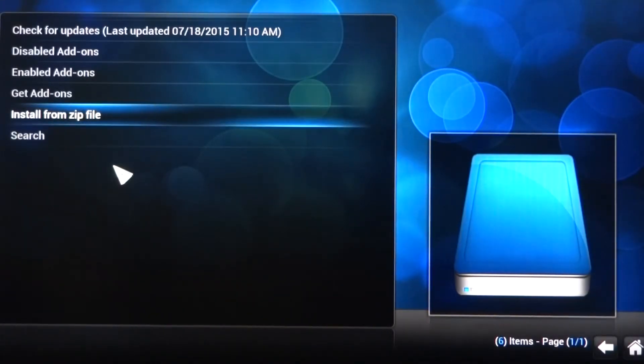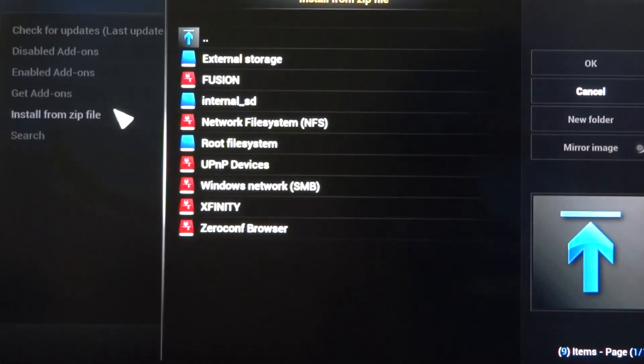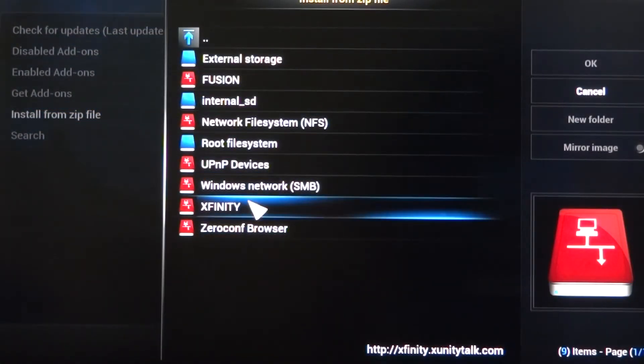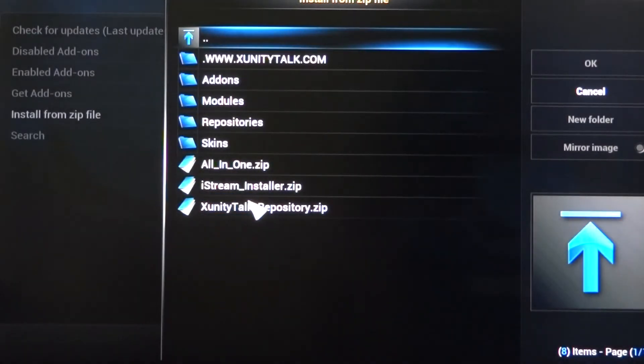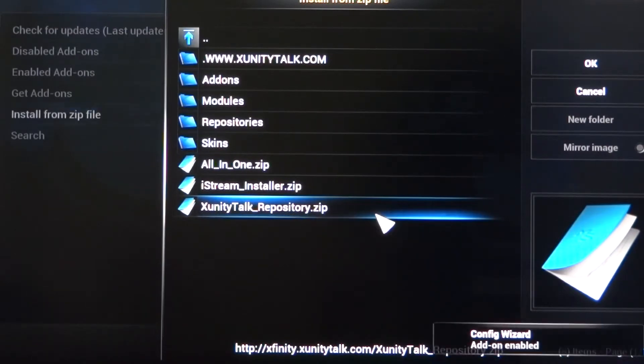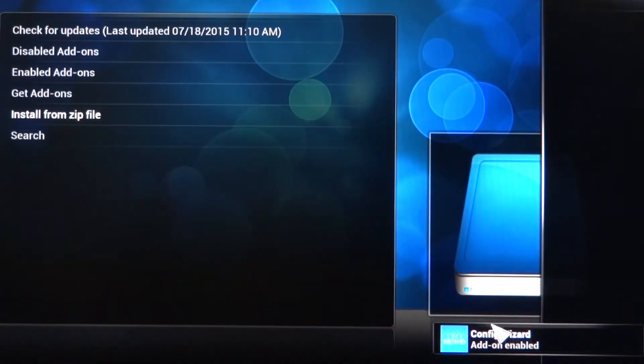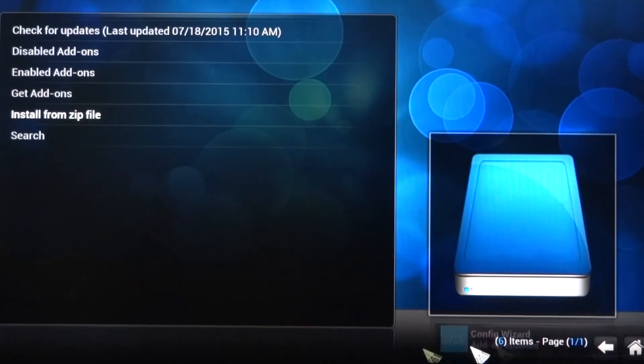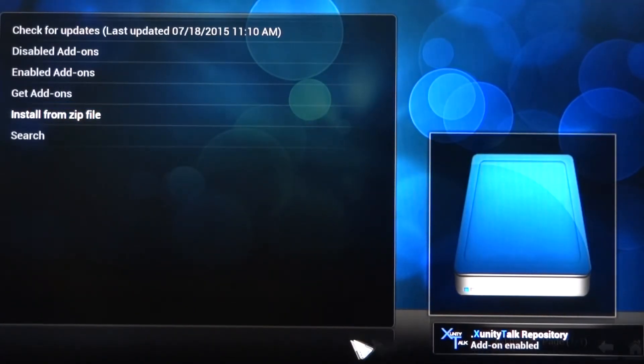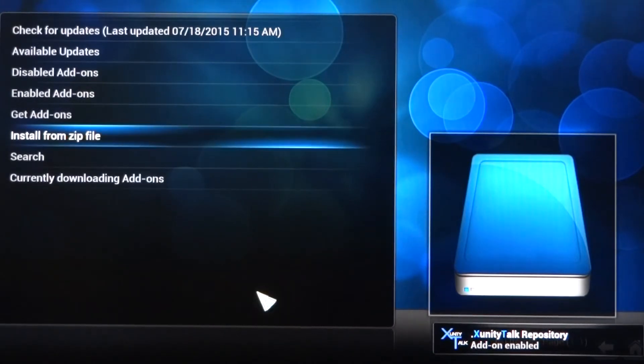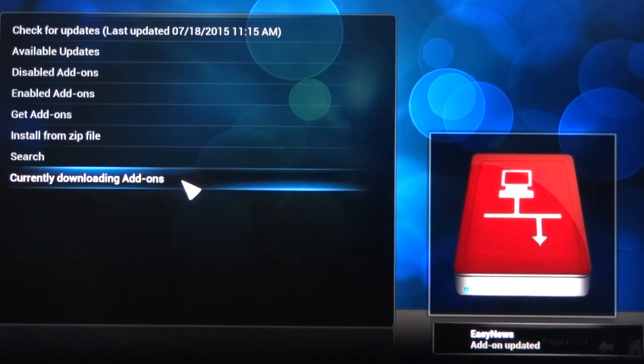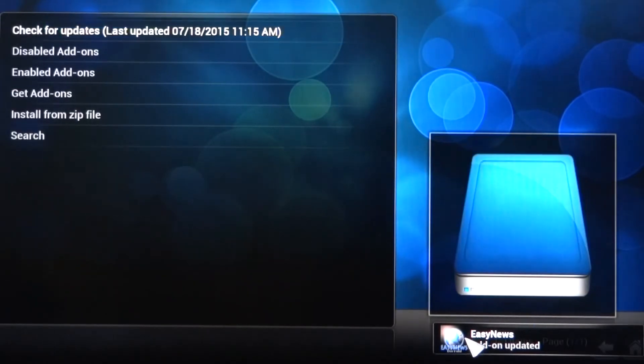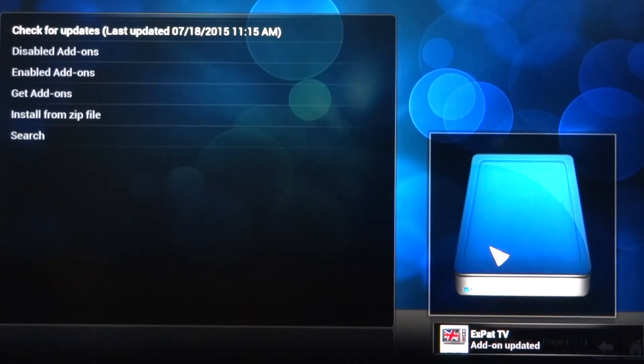That is installing right now the source code, and I'm going to do that one more time. Install from zip file, and instead of Fusion, I'm going to come down to Xfinity, which was the other source code we entered, and I'm going to tell it Unity Talk Repository Zip right here on the bottom. I'm going to double-click that, and you'll notice the Configuration Wizard is starting, and these things are starting to update down here. We're going to let those update. You can see right here it says currently downloading these add-ons. These are the add-ons that we're using.